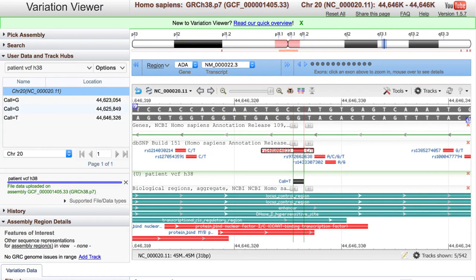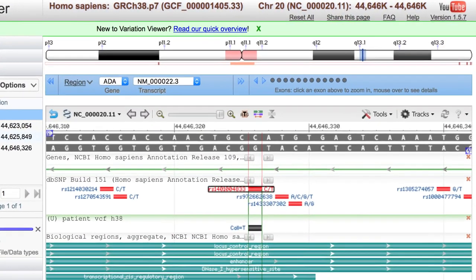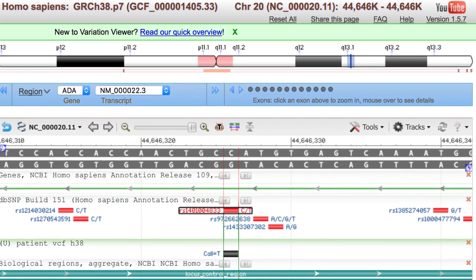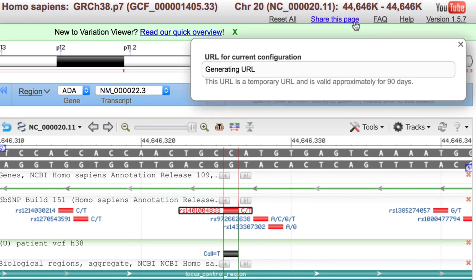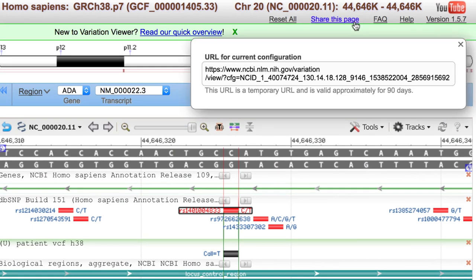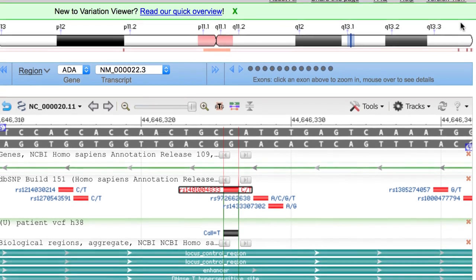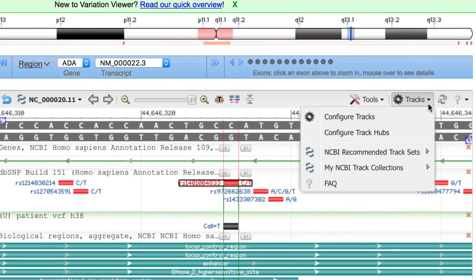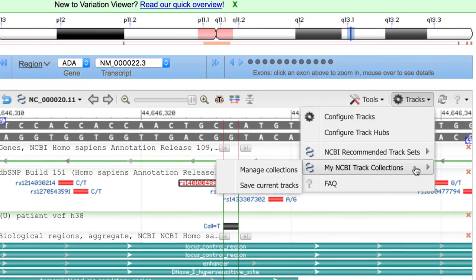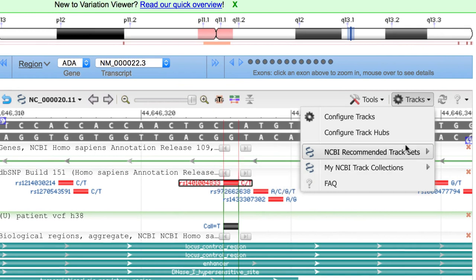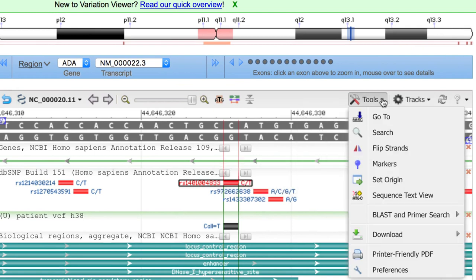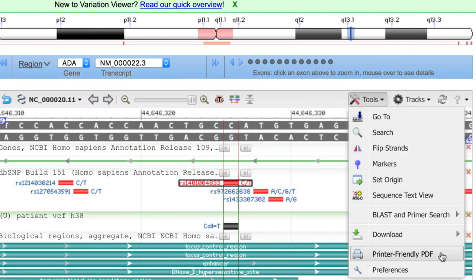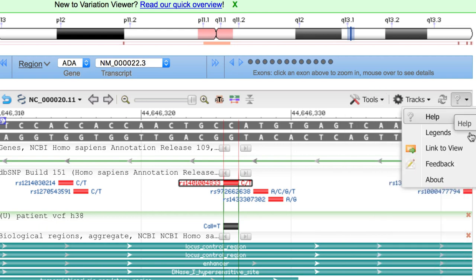That concludes our demonstration in the Variation Viewer. As with other tools at NCBI that incorporate our Sequence Viewer, you can share this configuration with colleagues via this URL, save your own set of tracks via your NCBI account, generate publication quality PDFs here under the Tools link, and send us your feedback, which we highly value.